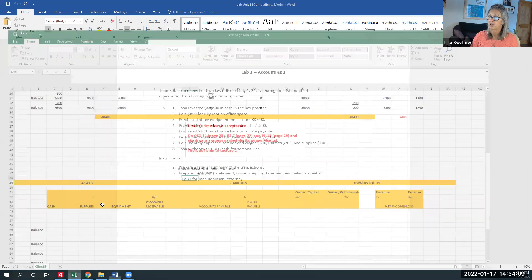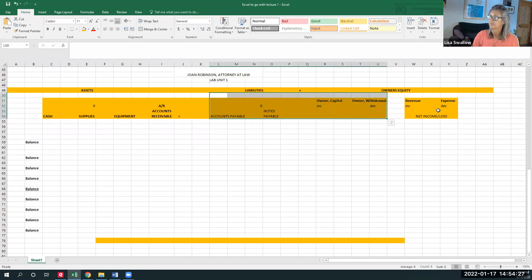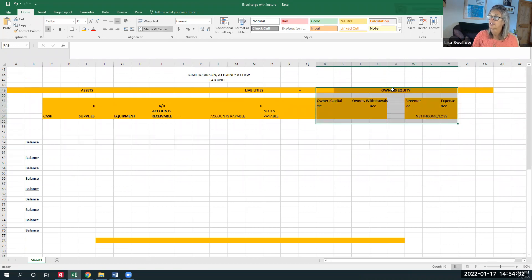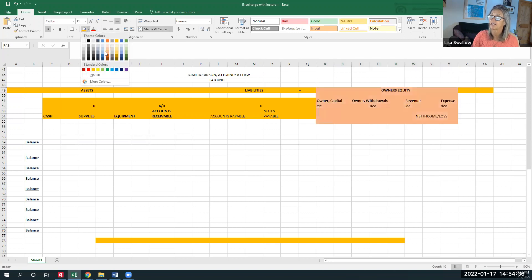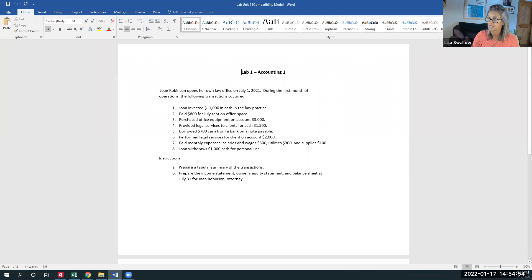Get a piece of paper out, turn it sideways, put assets equals liabilities plus owner's equity across the top, put in all your detail, and use whichever accounts apply. Don't forget the four things that make up owner's equity: owner's capital, owner's withdrawals, revenues, and expenses. Revenue minus expenses equals net income or loss. Do the tabular analysis, then prepare an income statement, owner's equity statement, and balance sheet, all in good form as we just learned. I'll see you in lecture three and we'll go over this. Thanks for watching this second lecture — hope it was beneficial!